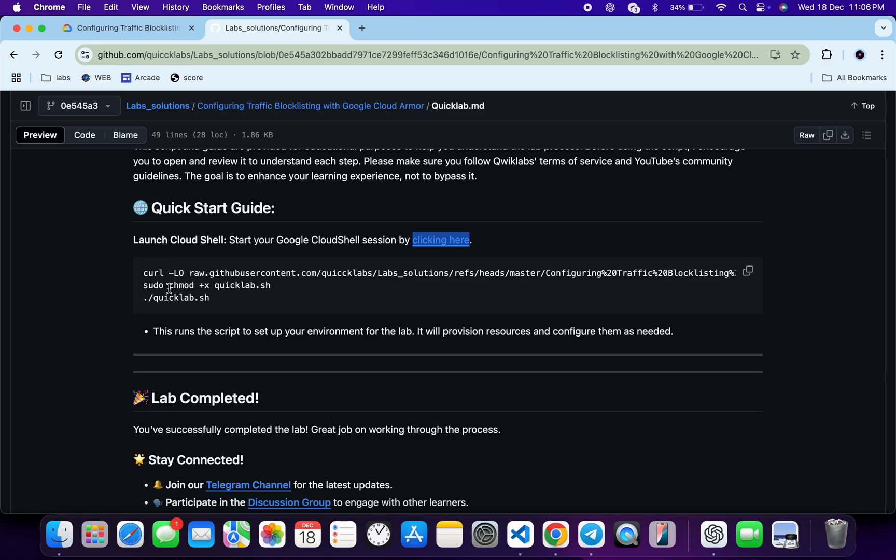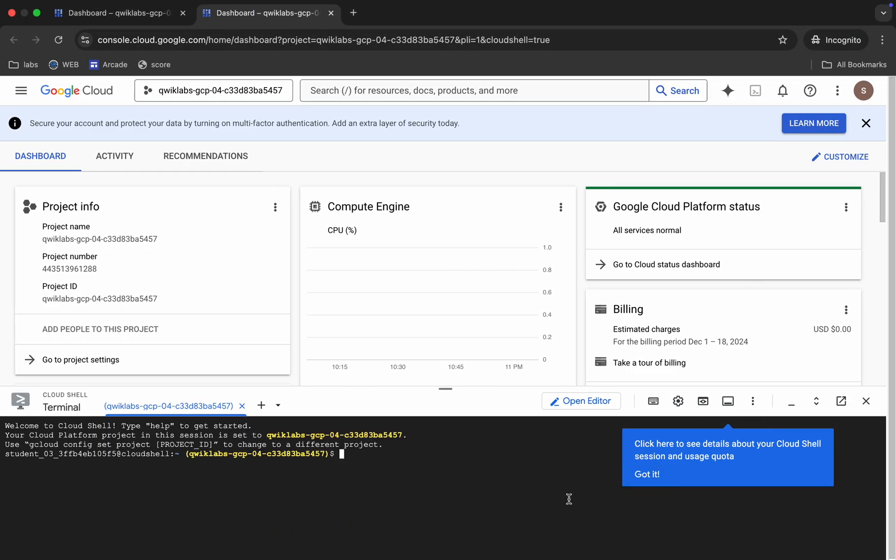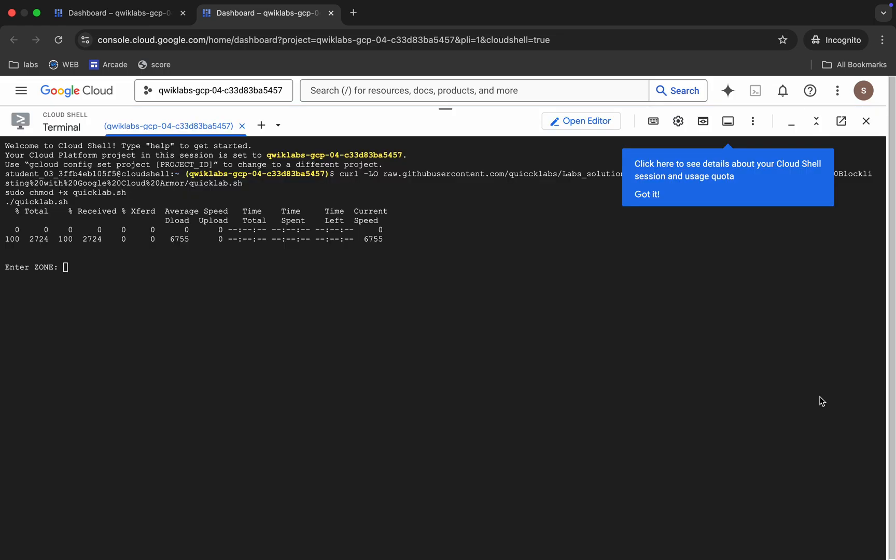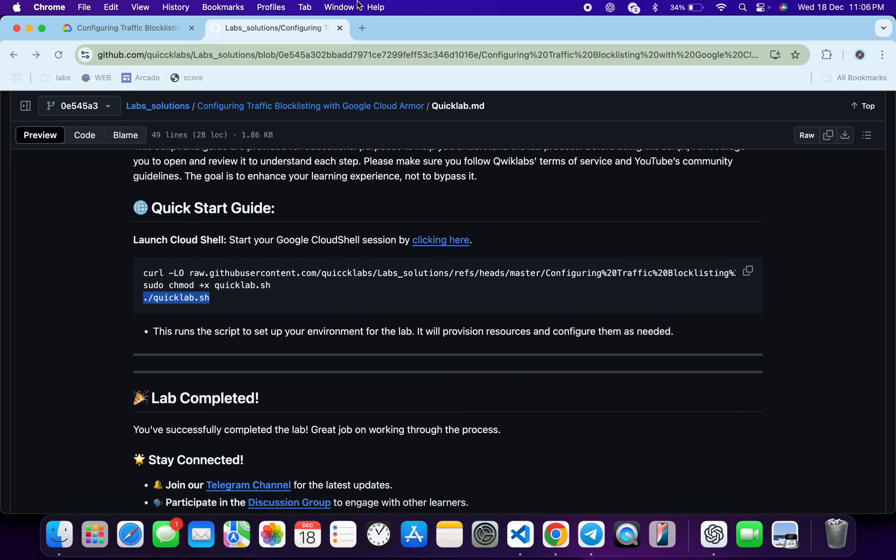lab instructions and search for the zone like this. Okay, just scroll down. From here you can see this zone, so just copy this, come back, paste, and hit enter. Wait for a second. Now here you can see it's asking for the zone. For that, come back to the